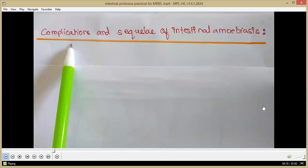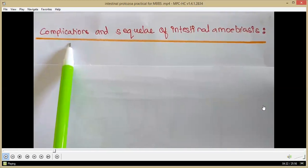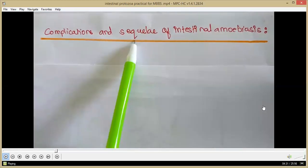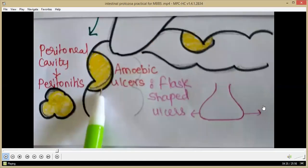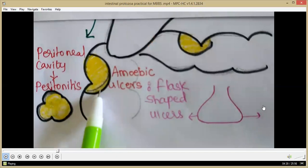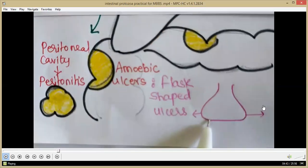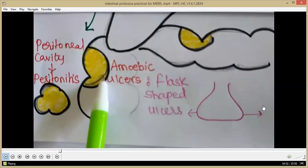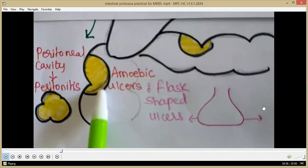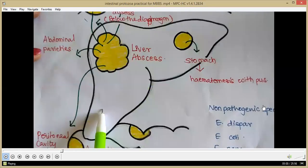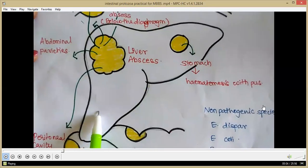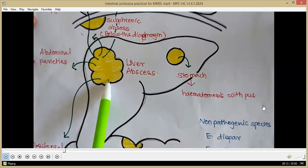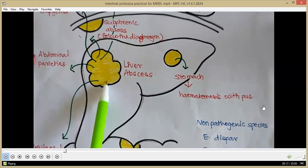A person with Entamoeba histolytica infection has intestinal amoebiasis, which may also have certain complications. The amoebic ulcer is typically flask-shaped — the bottom of the ulcer is broader than the neck. The ulcer contains trophozoites of Entamoeba histolytica. These trophozoites may reach the liver and cause liver abscess. The pus of this abscess is called anchovy sauce pus, typically dark brown in color.